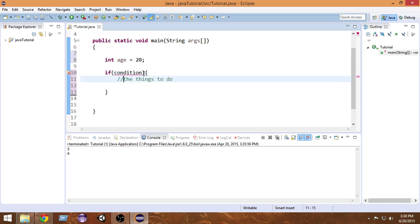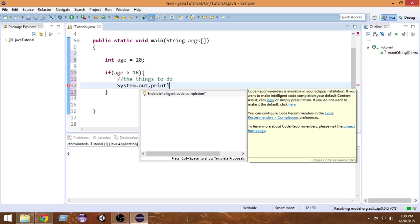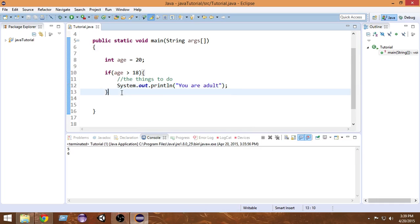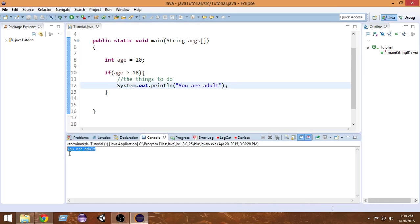Let me now code the age check. I'll write: if age is greater than 18, then I'll write System.out.println and print 'you are adult'. Since the age is already set to 20, which is greater than 18, it should print 'you are adult'. Let's run it — and as you can see, it prints 'you are adult' in the console.